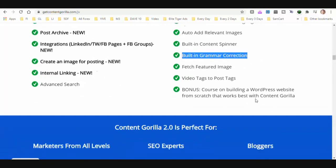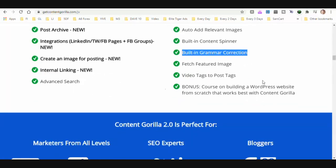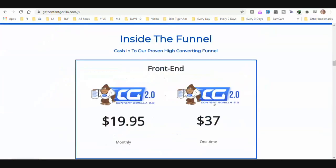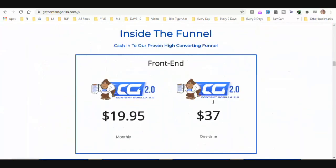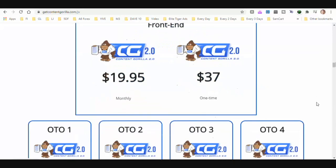Fetch featured image, video tags to post tags, and a course on building a WordPress site from scratch that works best with Content Gorilla. The front end — access to Content Gorilla — is going to be $20 a month or $37 one time.